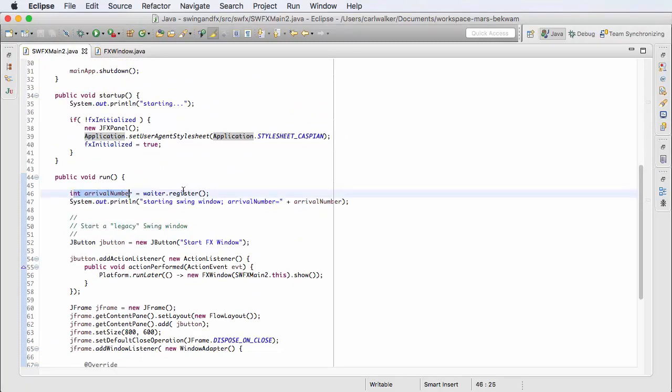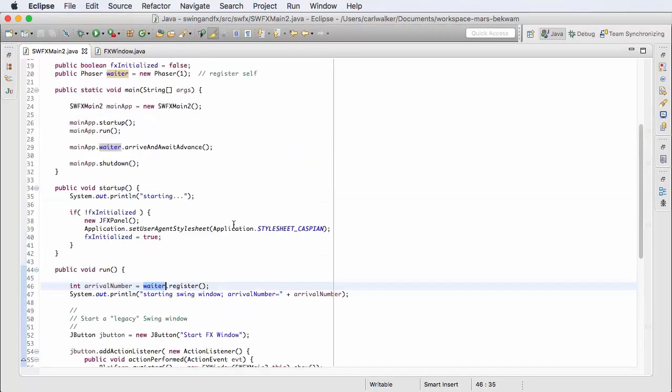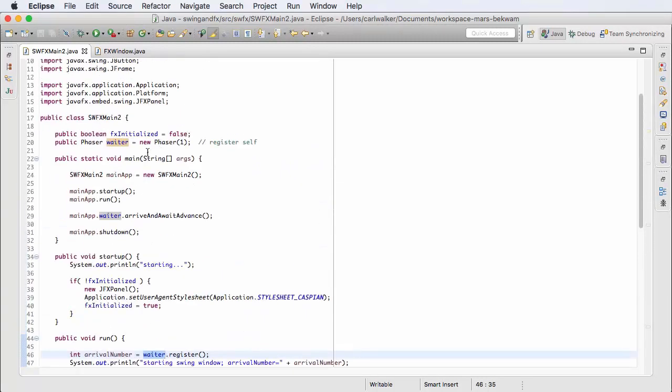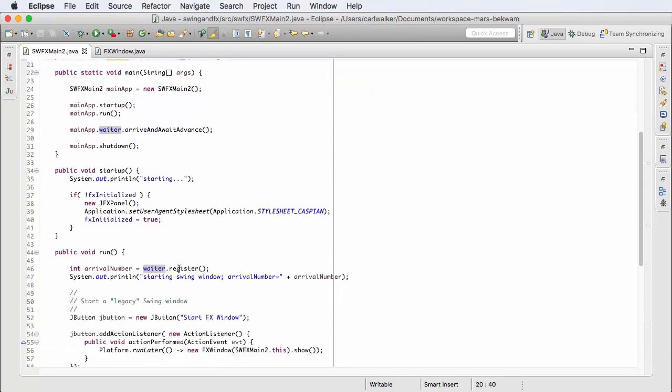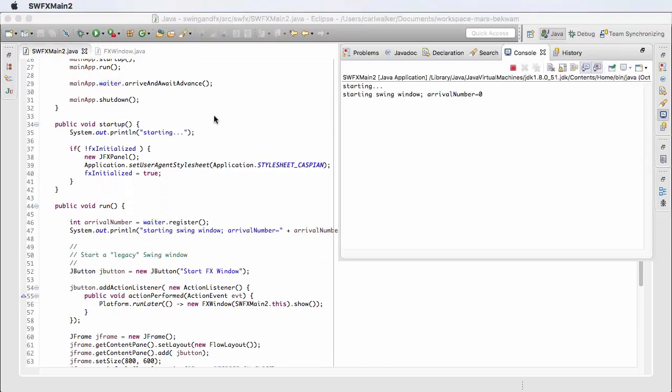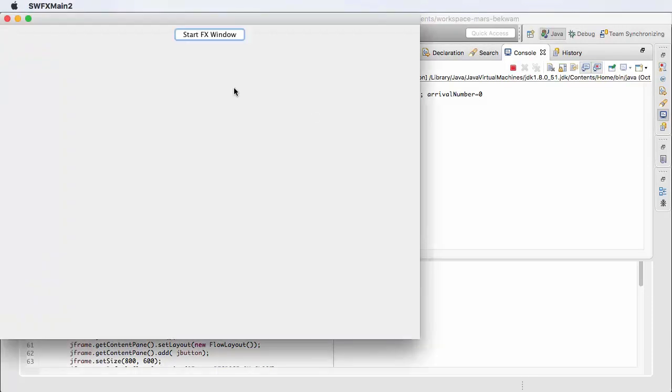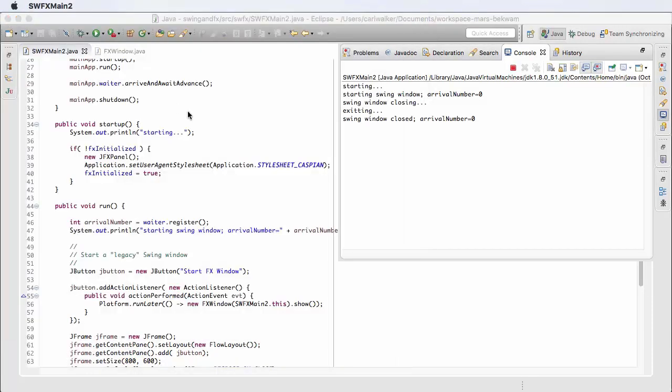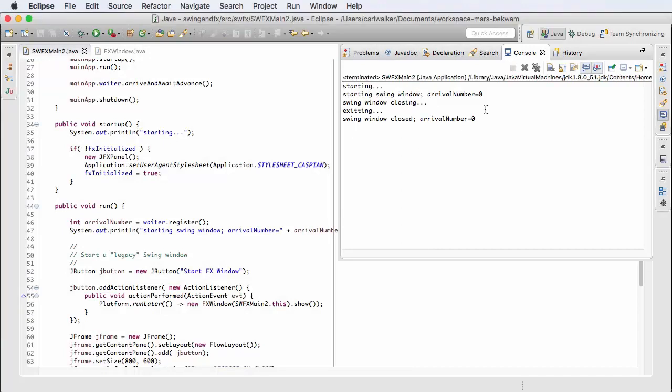Waiter is my Phaser object, so Phaser had started out with a count of one, which is itself, and I add an additional registration. Now just speaking in terms of the Swing application, let's not involve the FX window in this run. If I just close this here, my process goes away.